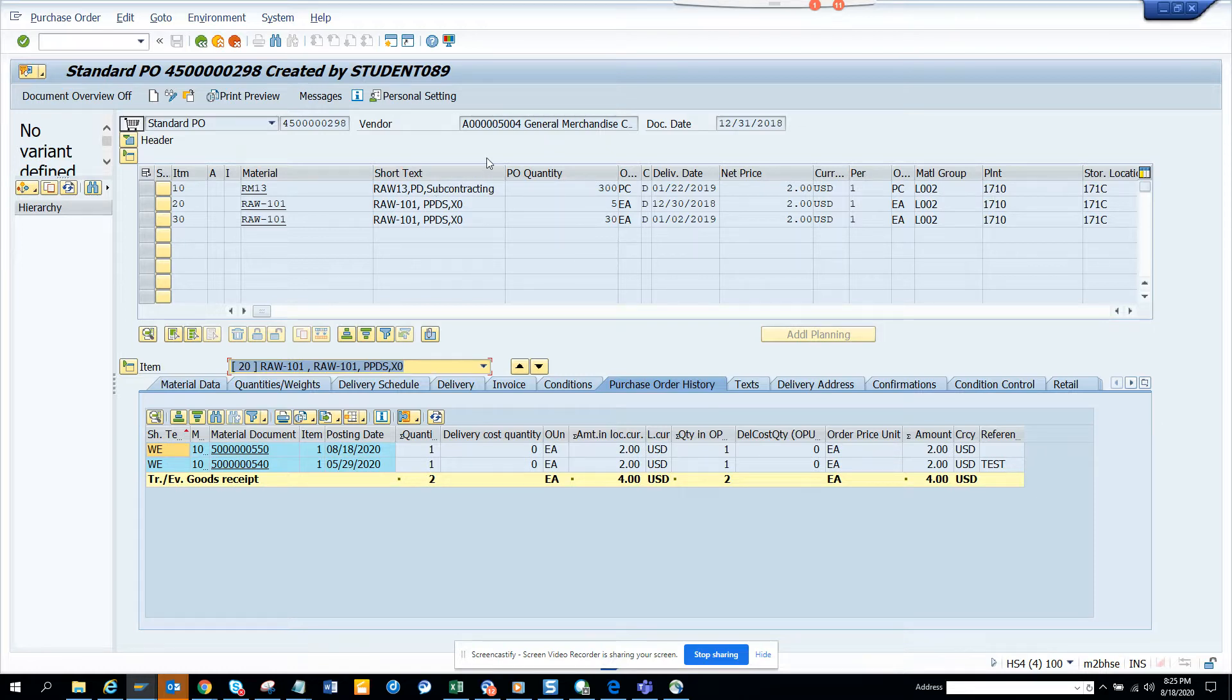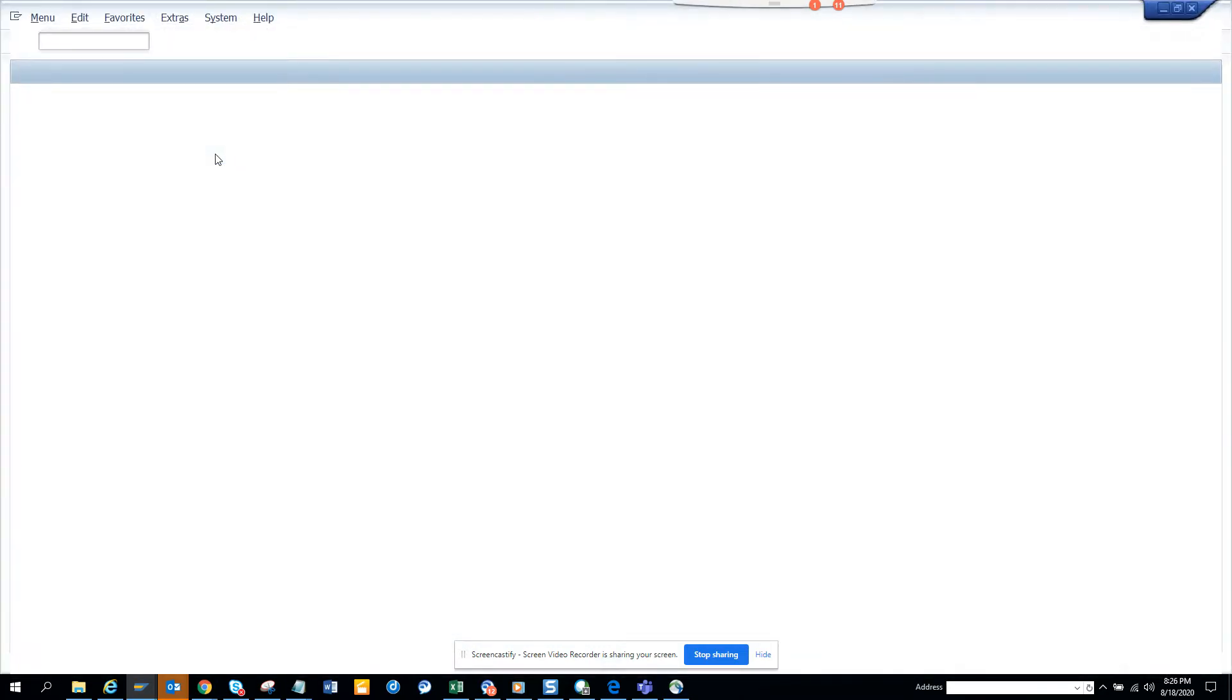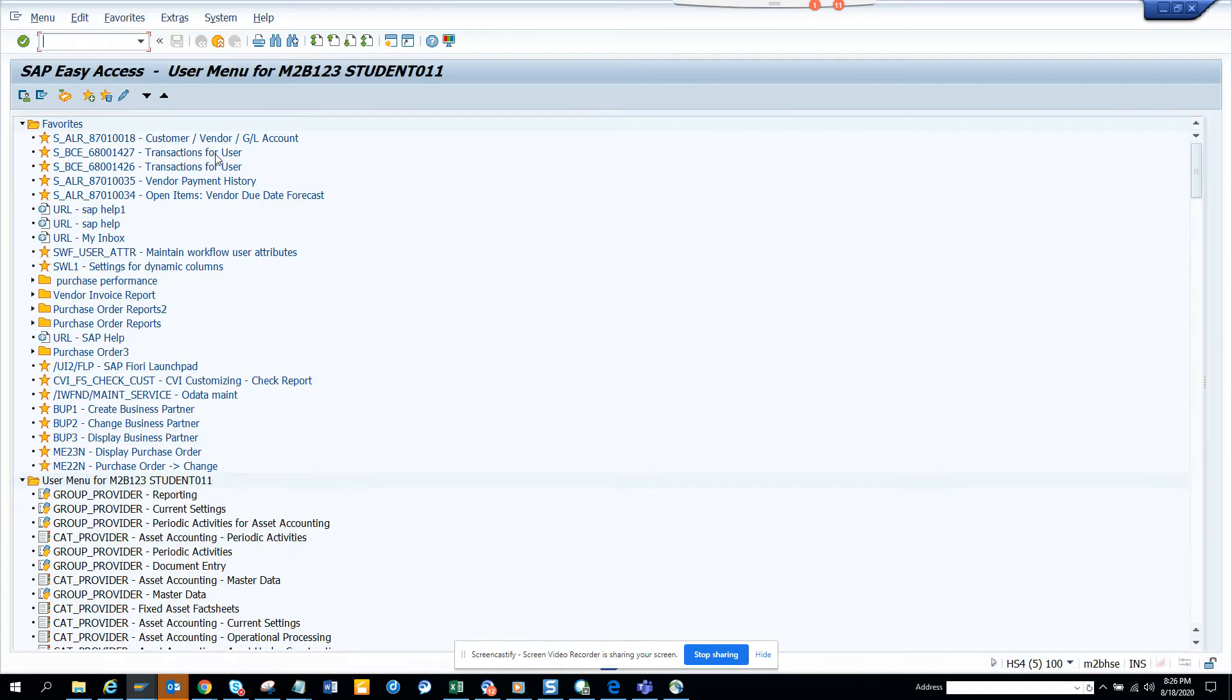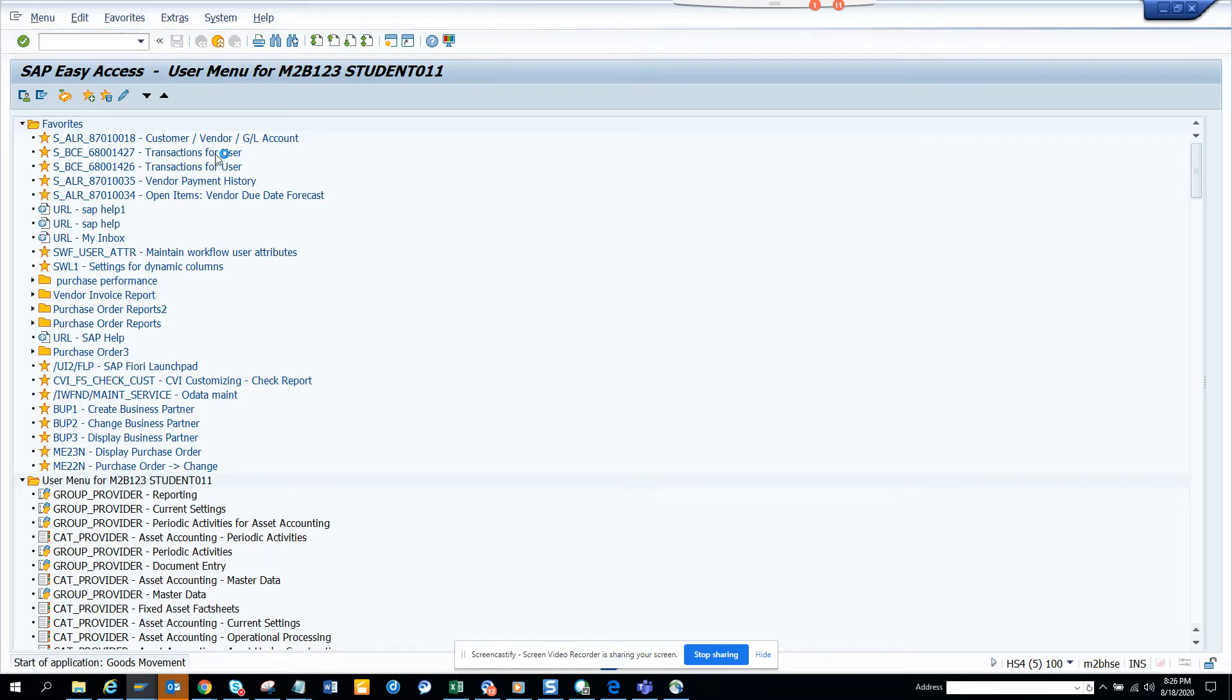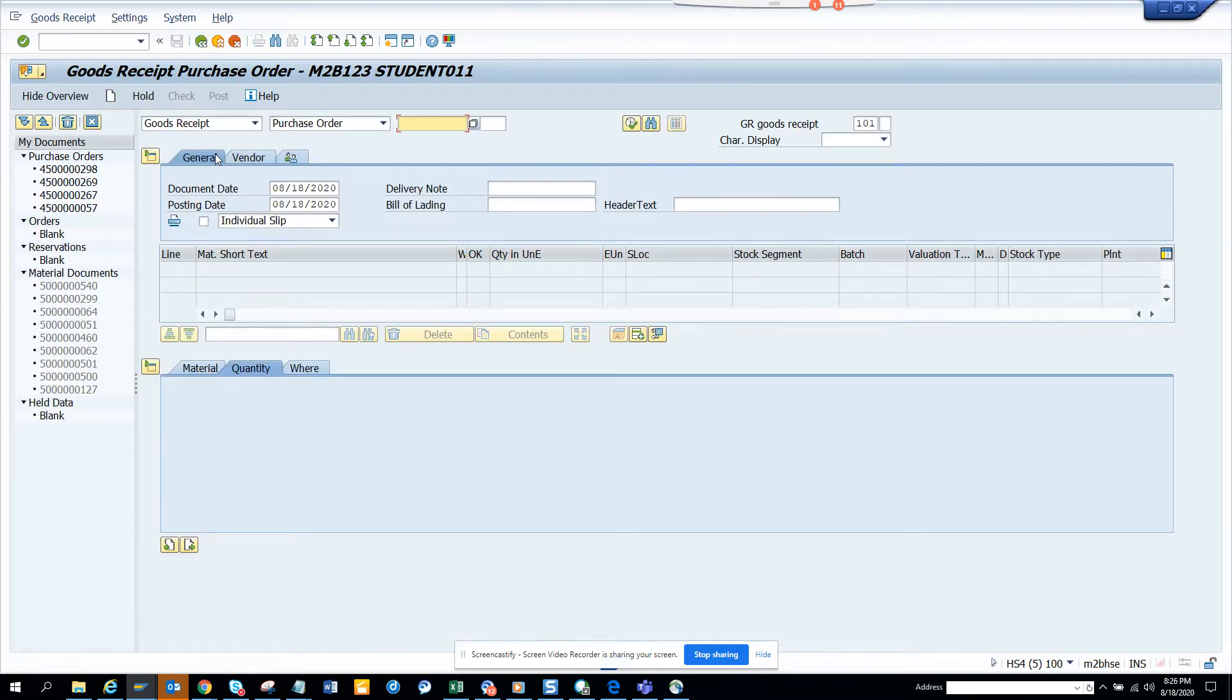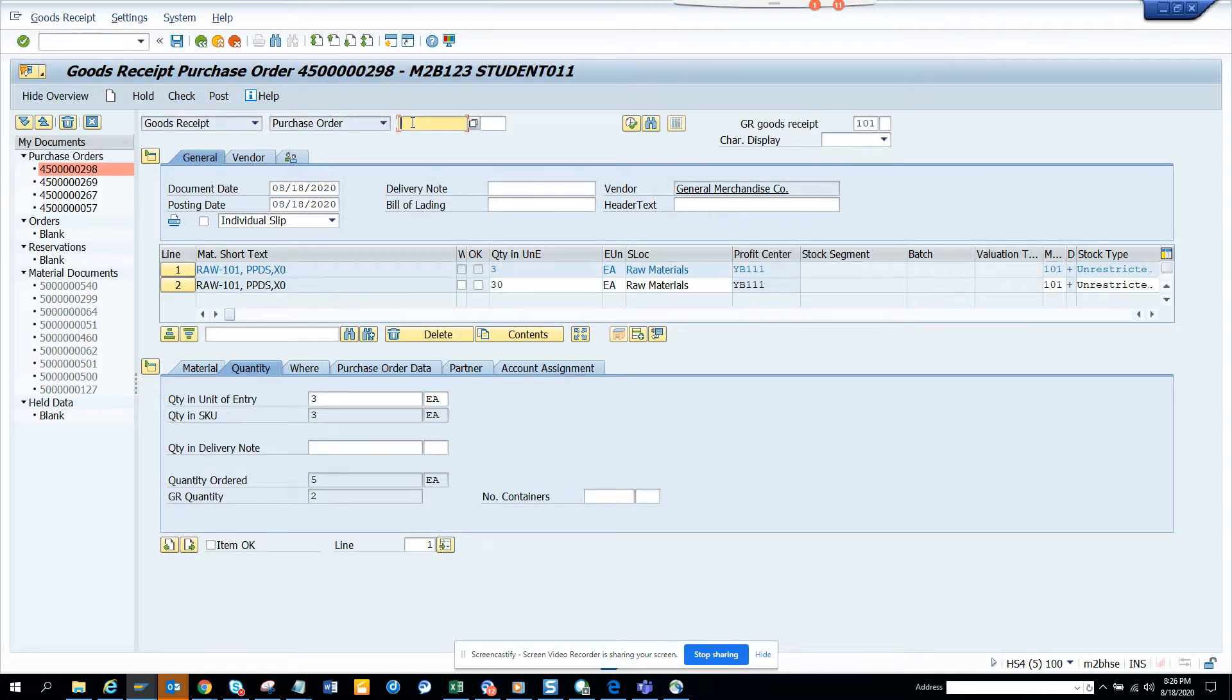So here, this is the transaction code ME23N and here I'm going to MIGO and I'm going to enter a goods receipt for it. I'm going to create a session. I go to MIGO. And here, so as you all know, MB01 is no more there and that's one of the casualties for S4HANA and it has been replaced with MIGO.